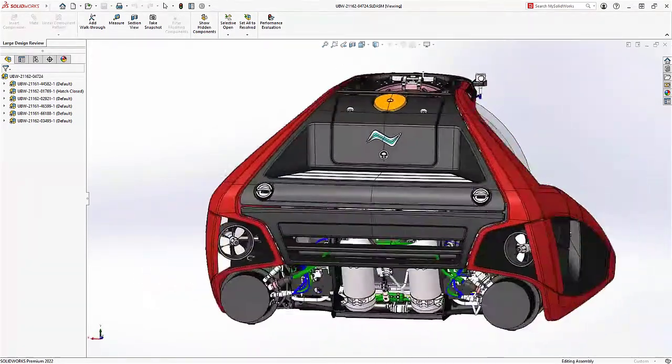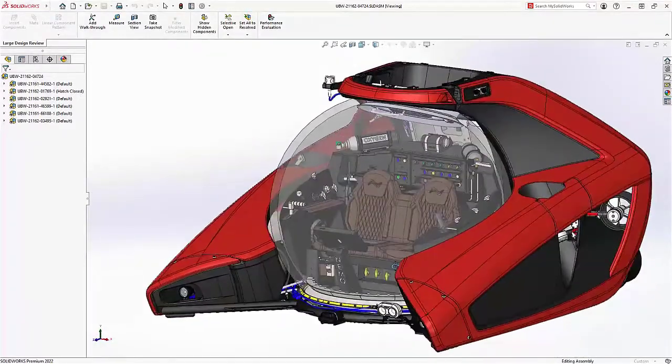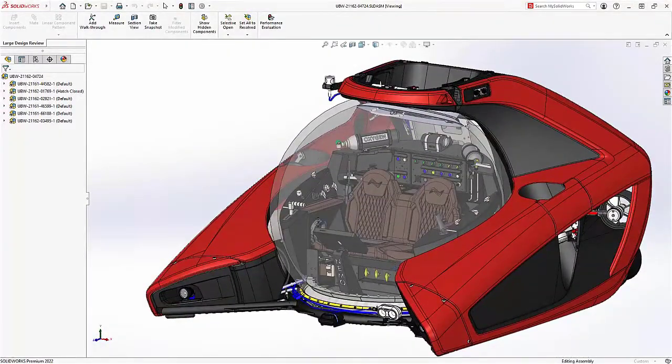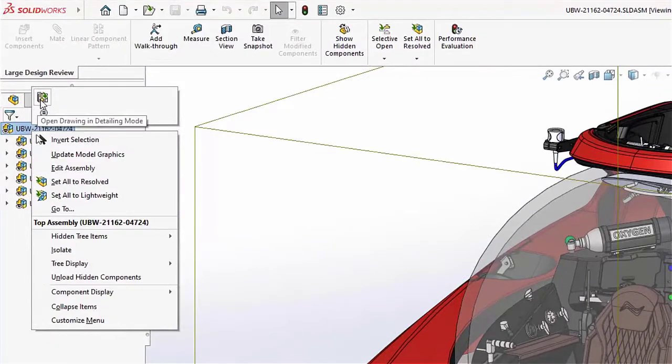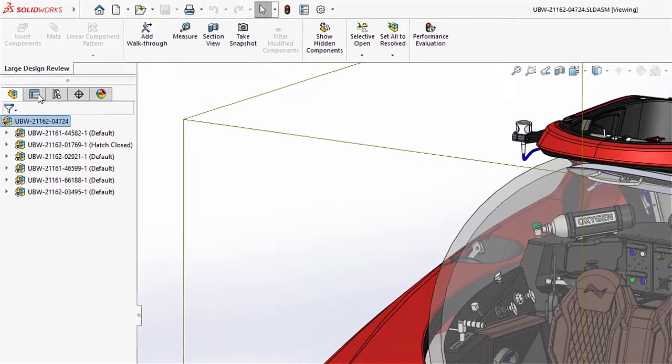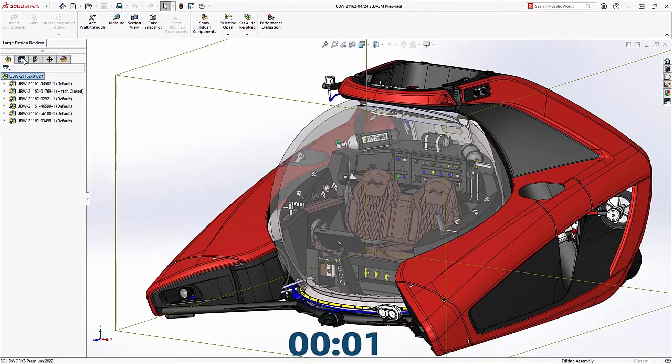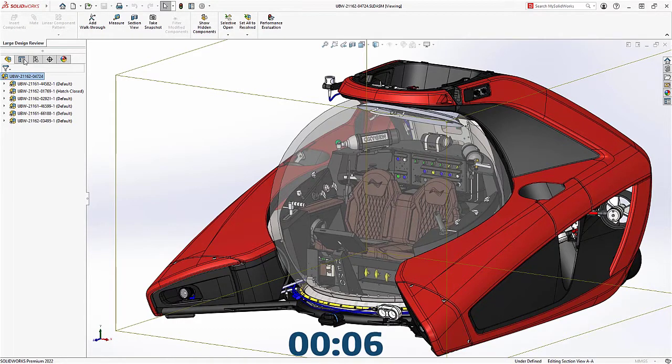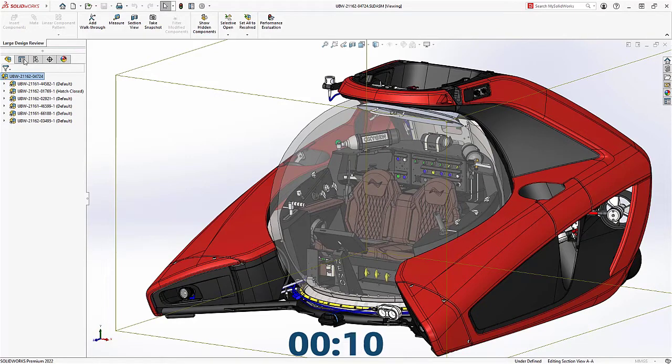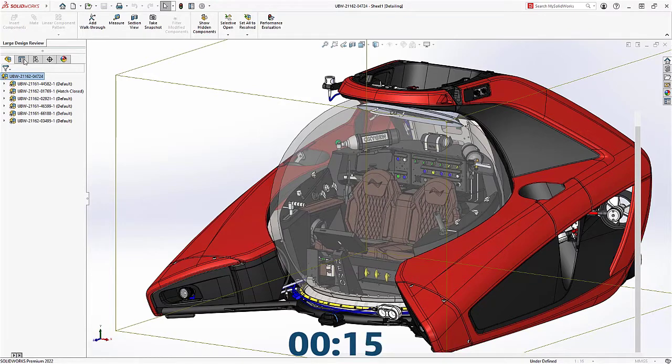New for 2022 is the ability to easily open drawings from LDR mode, resulting in it opening the drawing in Detailing Mode right from the mouse menu. Detailing Mode is an extremely efficient way to both open and then work on your existing drawing documents. Like opening the large assembly of NEMO, the drawing opens rather quickly as well in only 21 seconds.